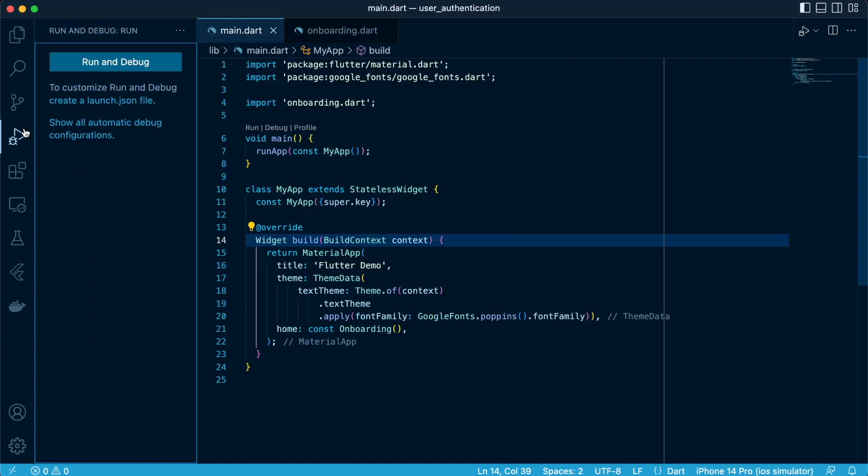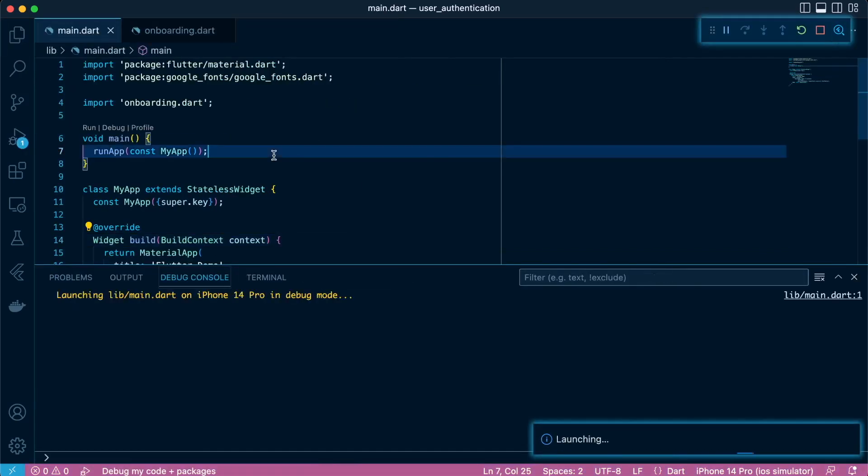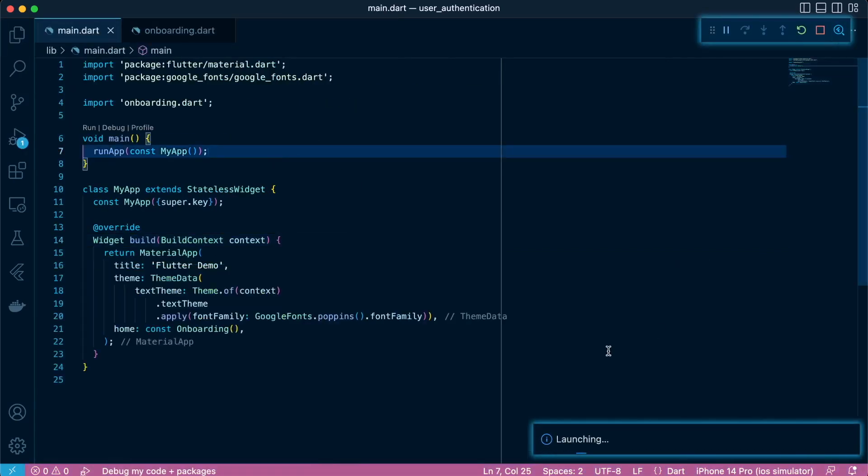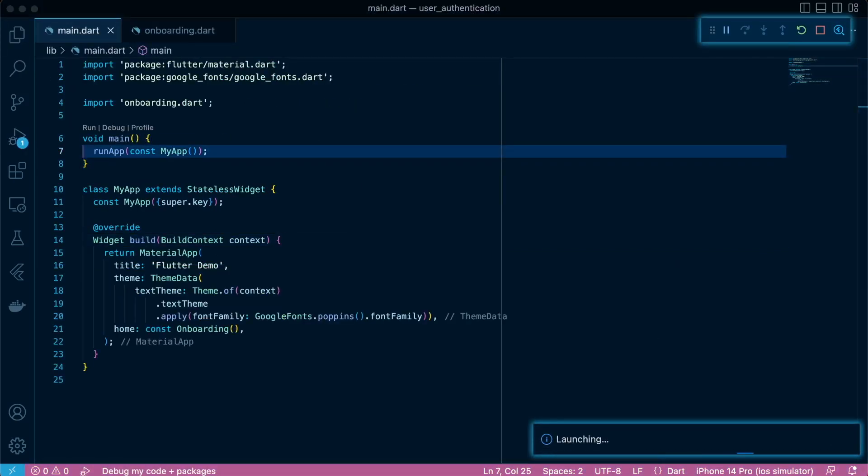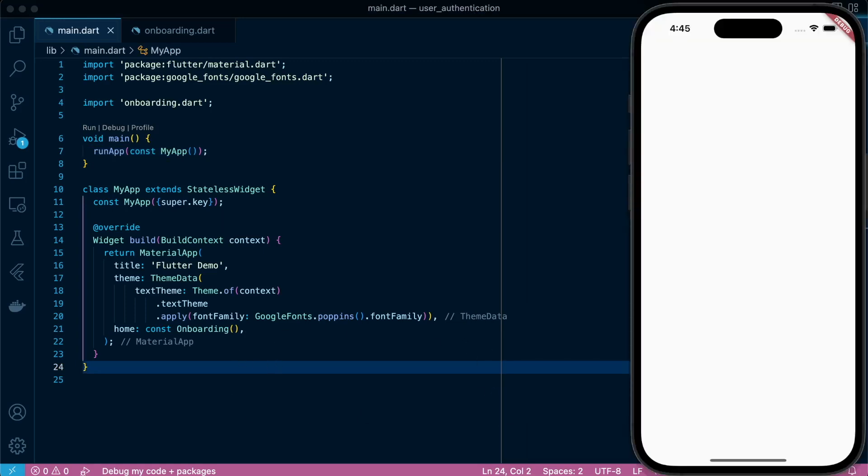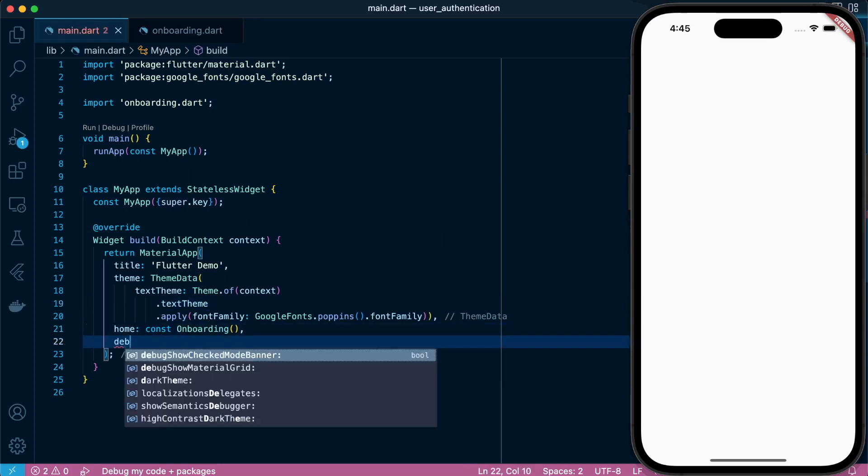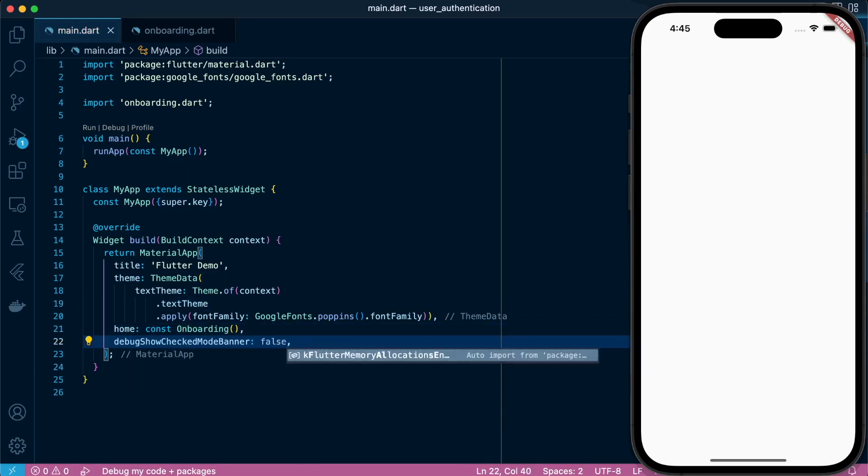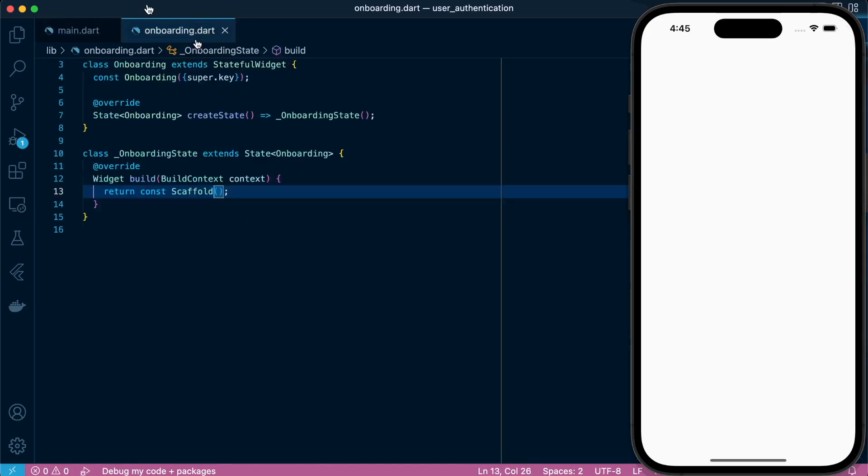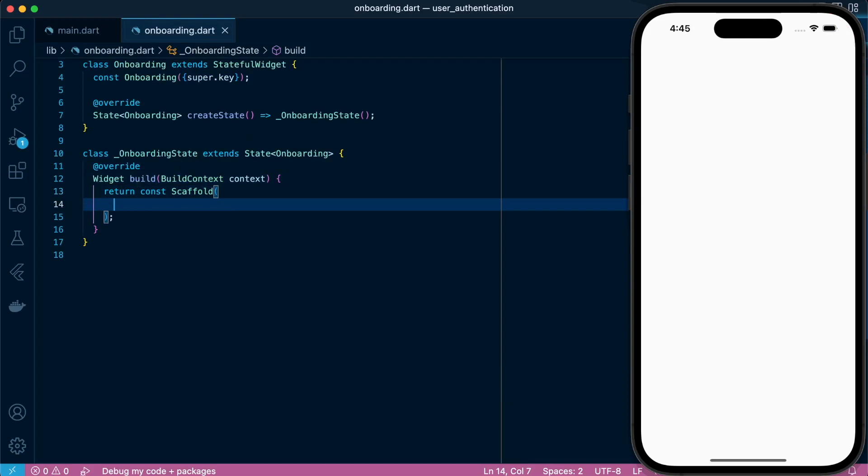Now let's run our application. There we have it. We have a clean canvas to start with. Just removing the debug flag. Now let's proceed to design our scaffold.